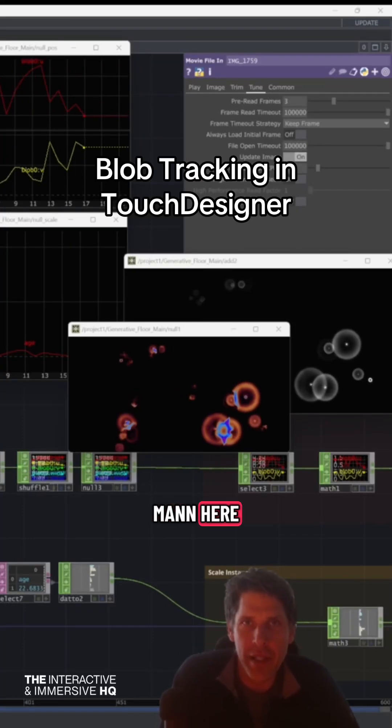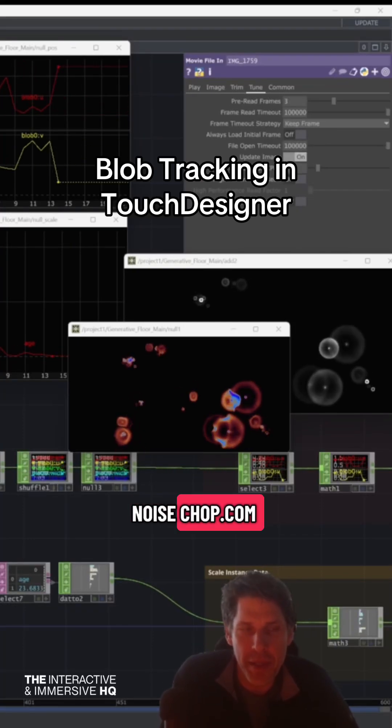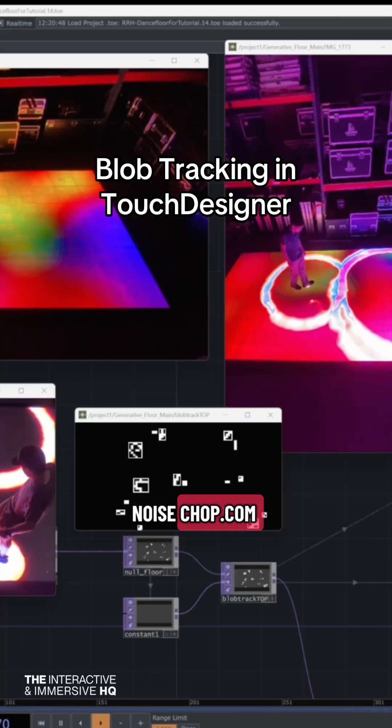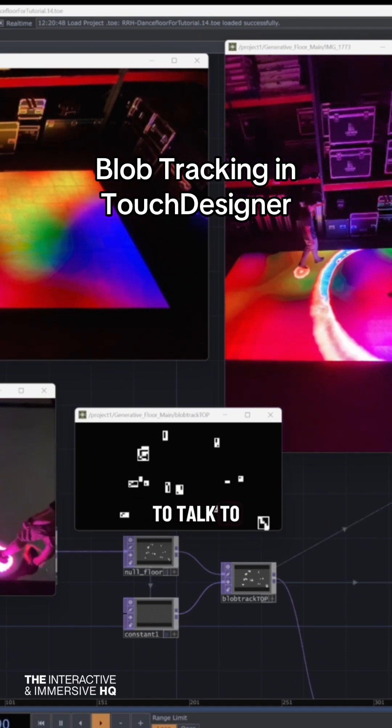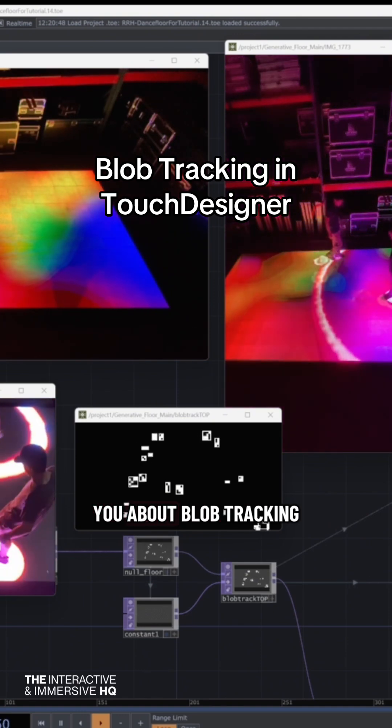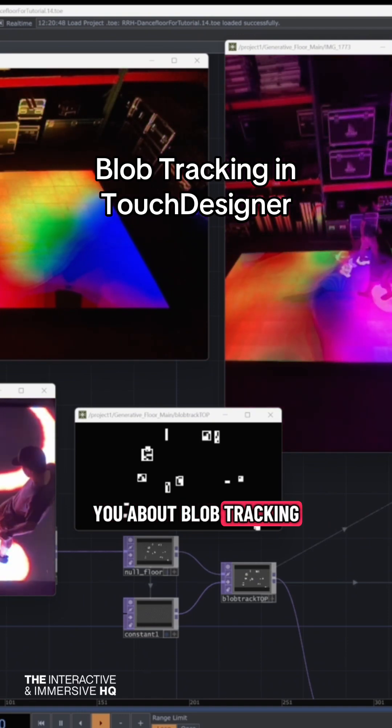Hey everybody, Scott Mann here from noisechop.com. Today I'm going to talk to you about blob tracking.